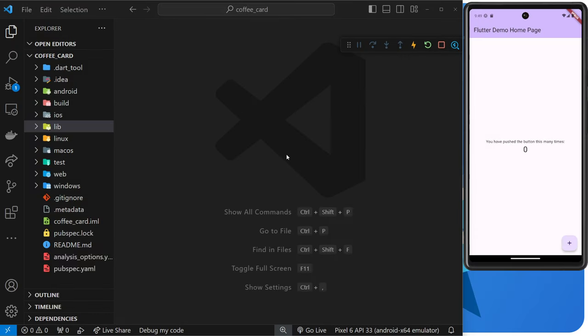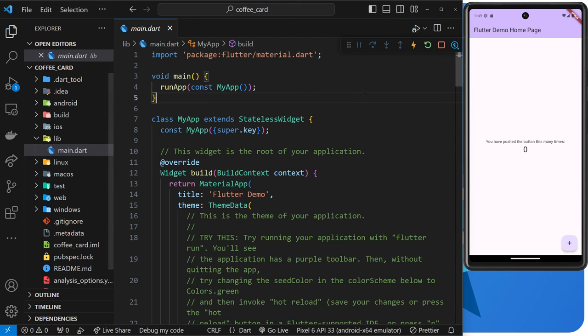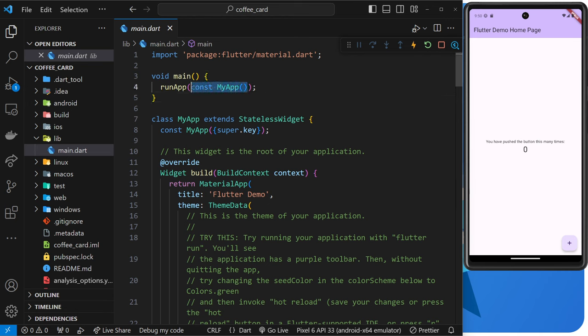Okay then, gang. So in this lesson, I mainly want to talk about a key concept in Flutter before we actually start coding anything, and that is the idea of widgets.